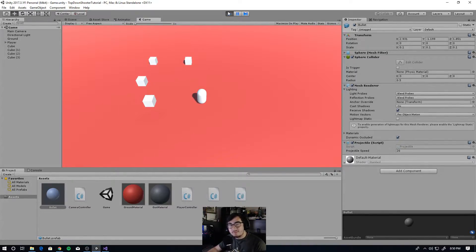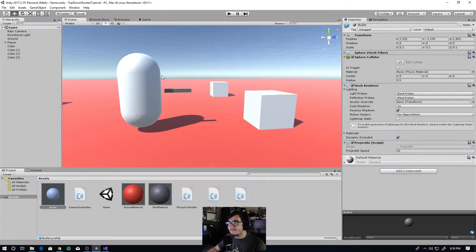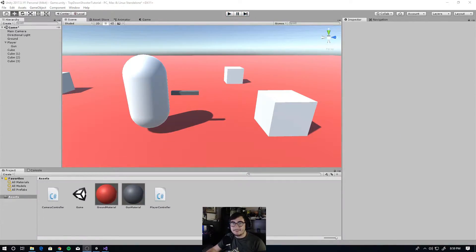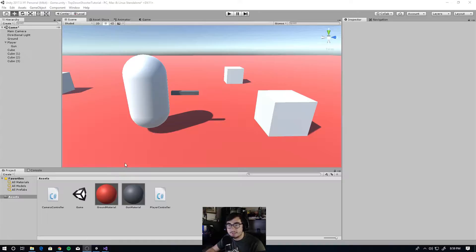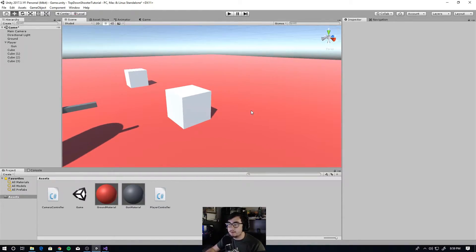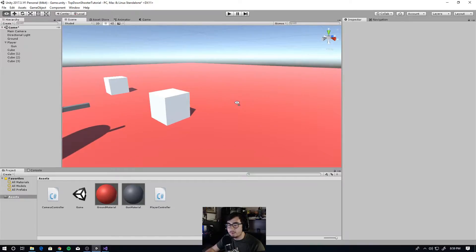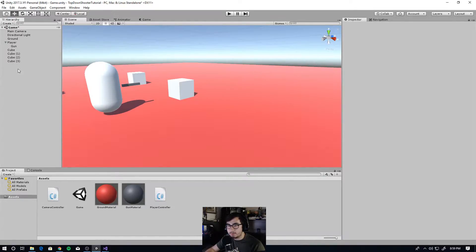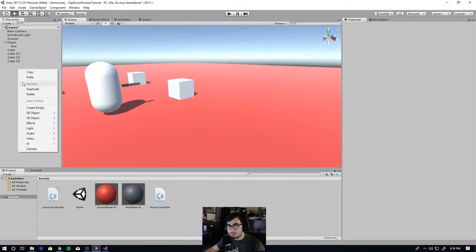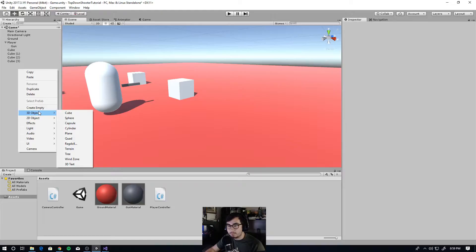So thank you for watching. Yo, what's up everyone, it's Jackster and let's begin. I'm going to start off by making a bullet — it's just going to be a sphere. So let's go to the hierarchy, create 3D object, sphere.